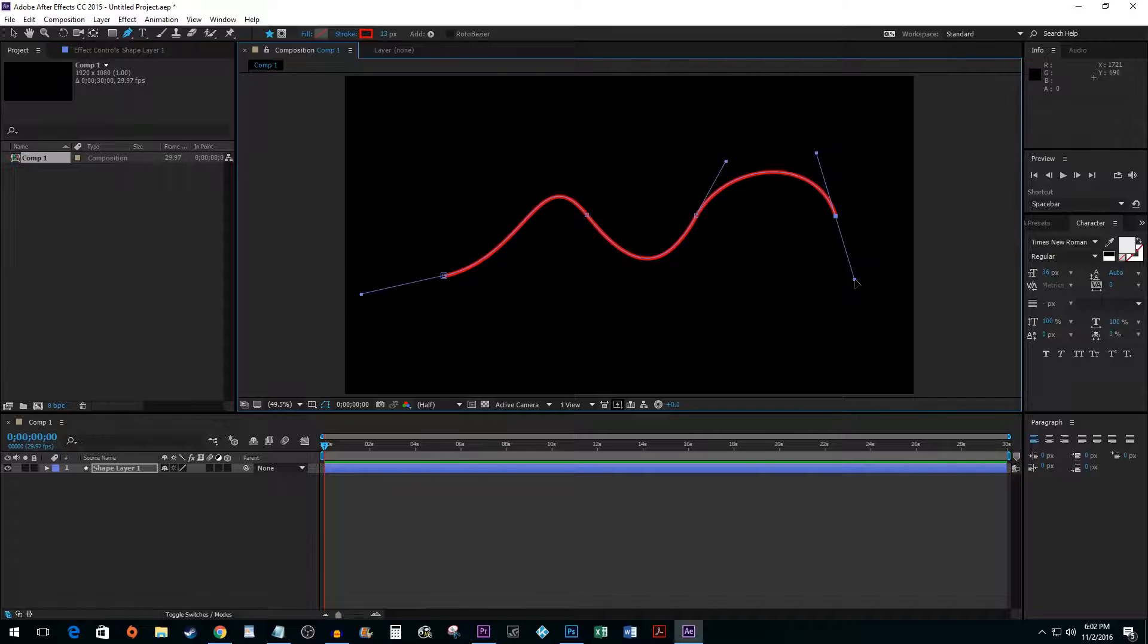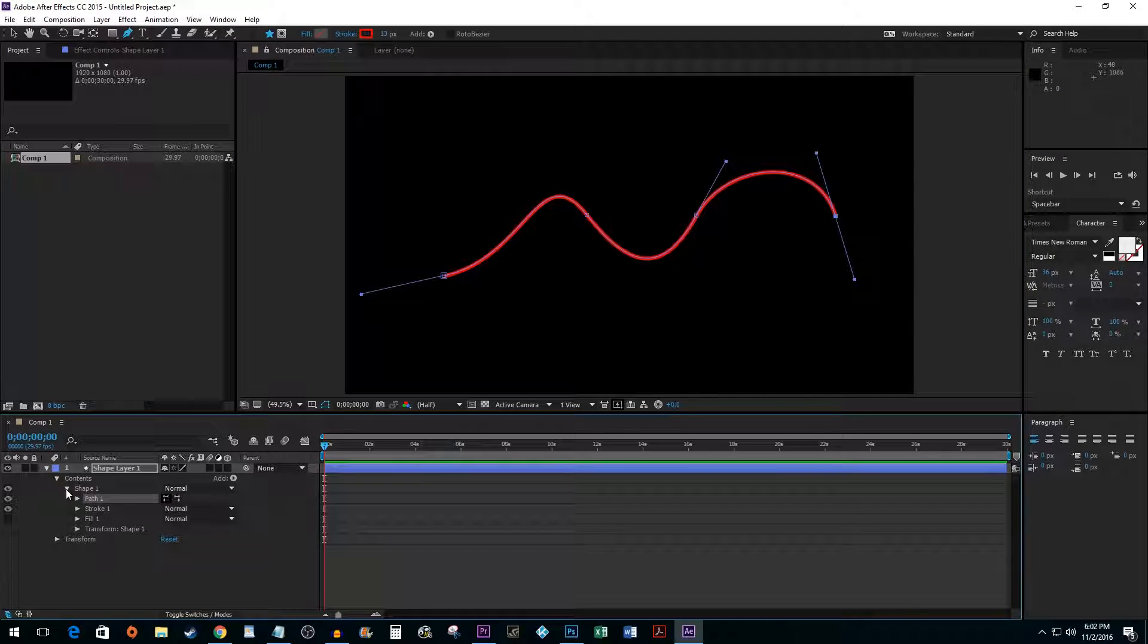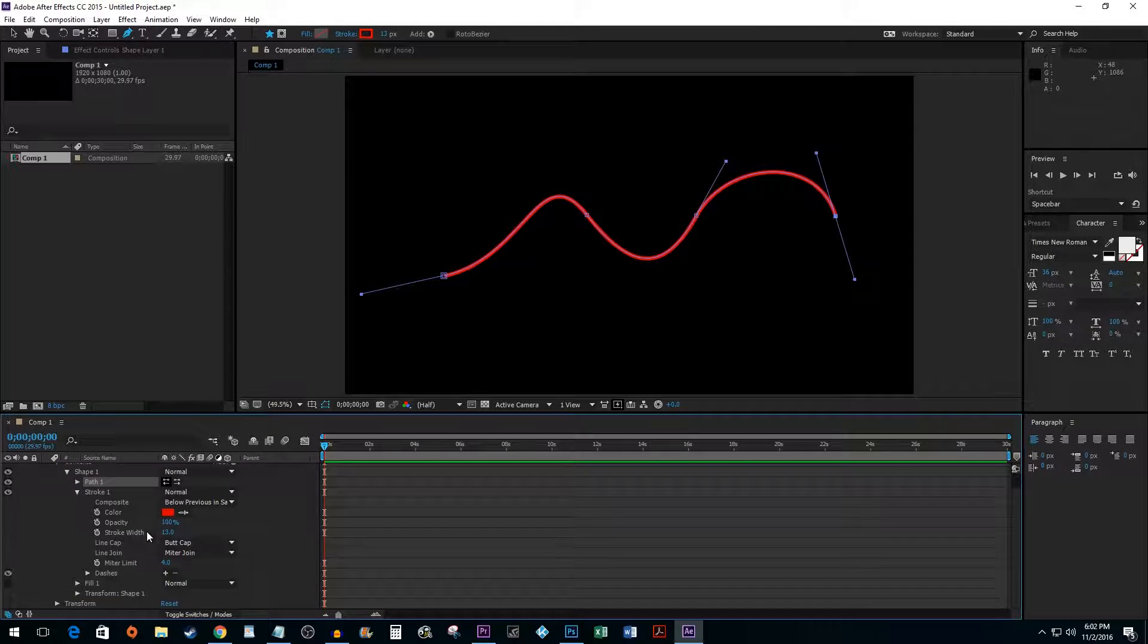Once you've finished, click the down arrow next to your shape layer and continue drilling down until you've opened Stroke. Here, I'm going to change my stroke to dashes.